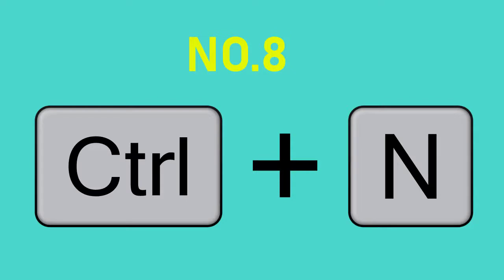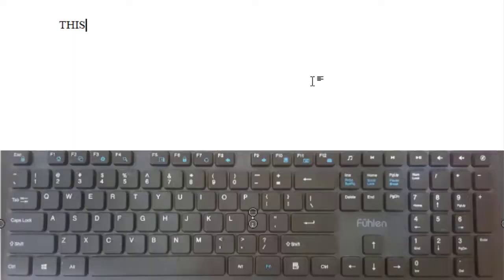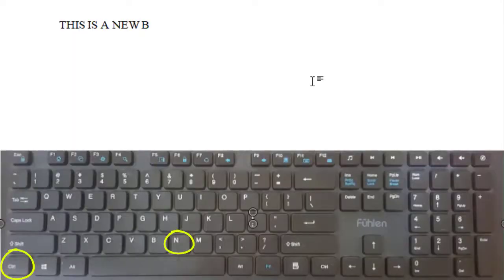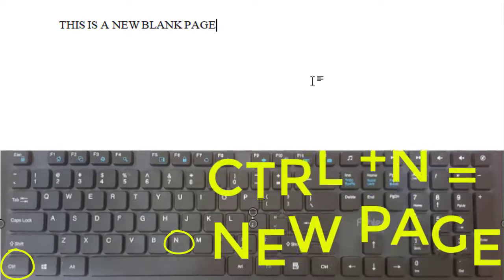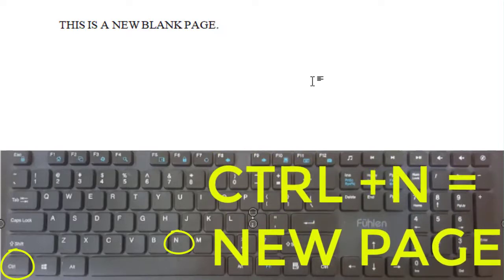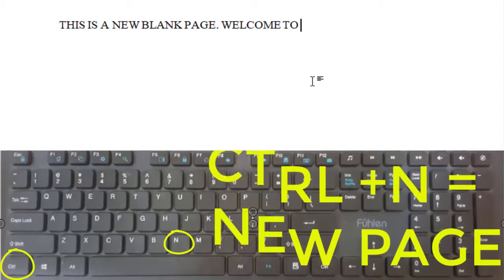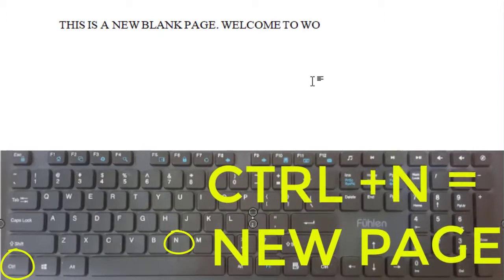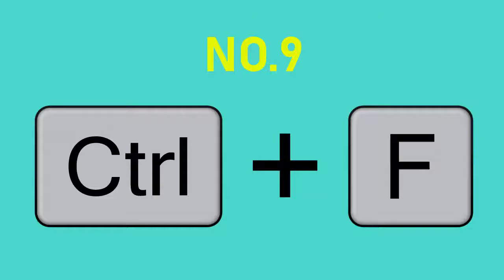Number 8: CTRL and N — New document. N is for new. Get a new document by hitting CTRL and N. This keyboard shortcut creates a new blank Word page. Instead of clicking File, then New, then Create, you just need to hit CTRL and N. That's it.